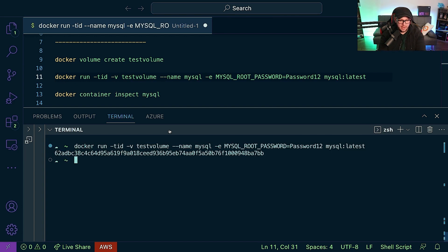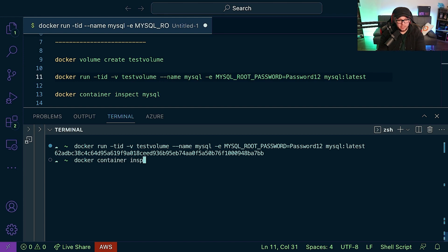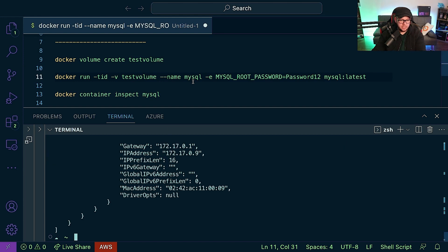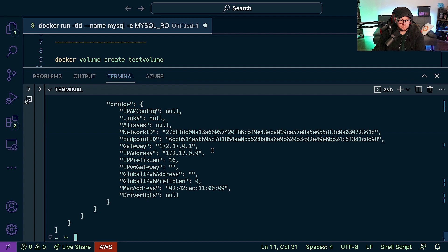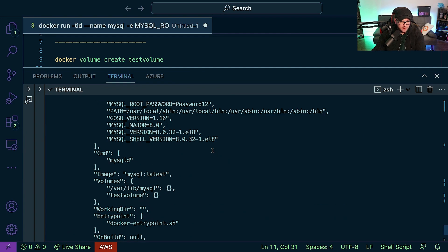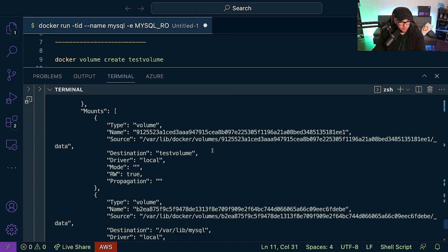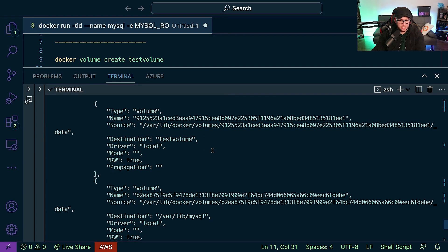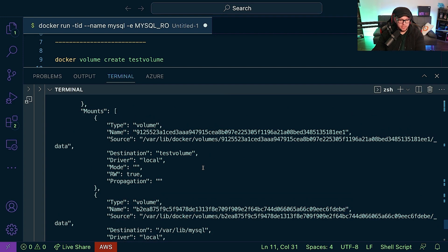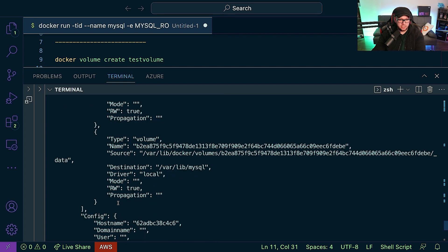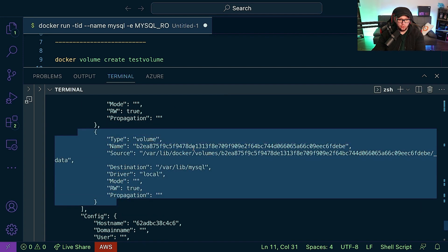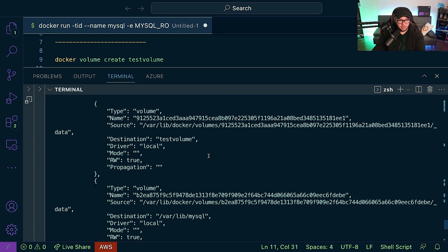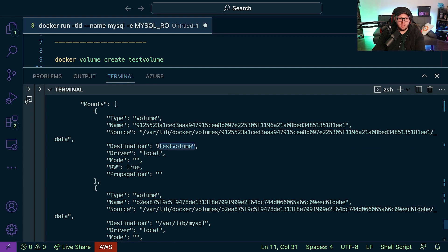All righty, so now what we can do is we can run docker container inspect mysql. And if we go ahead and scroll up a little bit, we're going to see two volumes as promised. So you're going to see the local default volume that just gets spun up by default from MySQL, and then you're going to see our volume that we created right here.